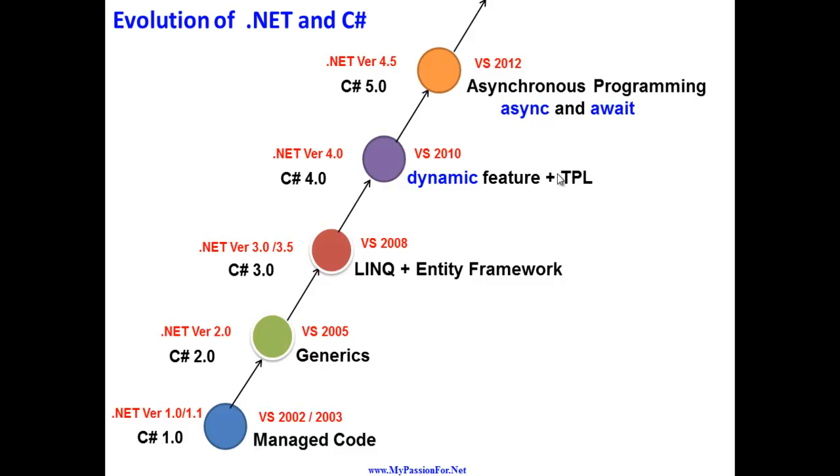If you look at any latest feature, like for example MVC4, it has support for async and await. And all other features of .NET Framework programming also had inbuilt support for async and await.